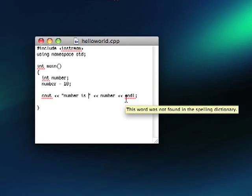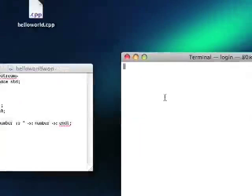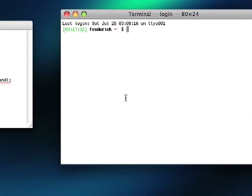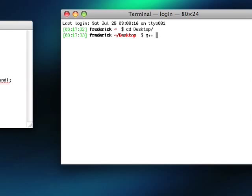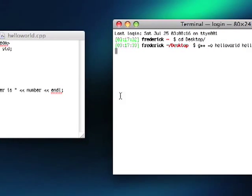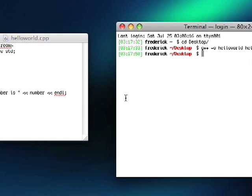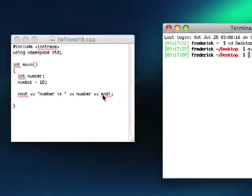So let's try it out. Open up terminal. cd Desktop. G plus plus O. Hello world. Hello world dot cpp. So let's wait a minute. Sometimes it can take a little while. There we go.